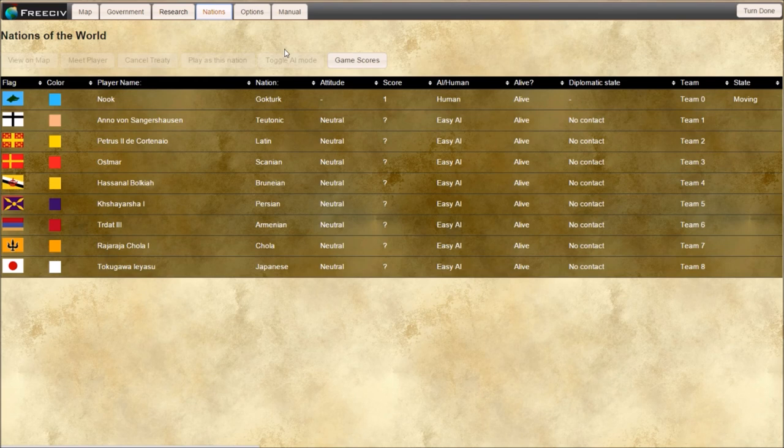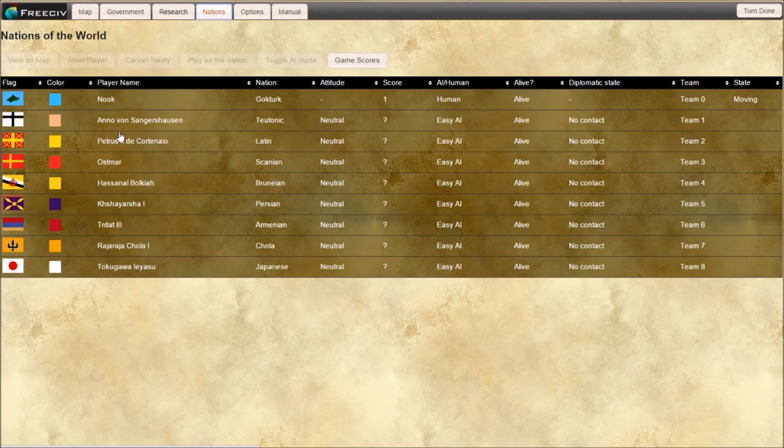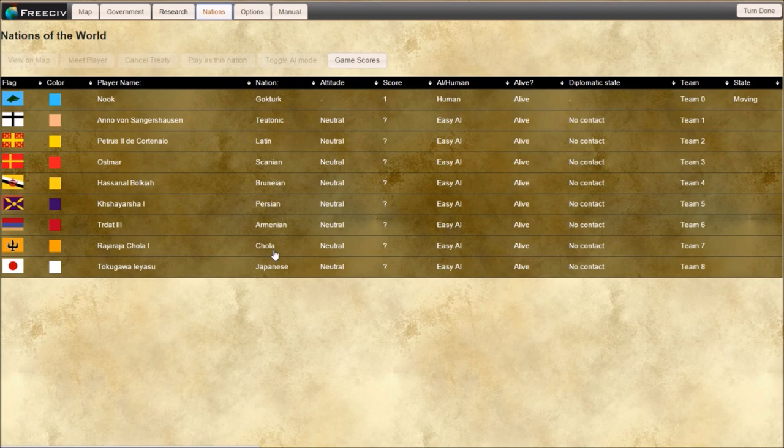Nations. This is all who is in the game. There's us and our eight enemies. Japanese, the Latin nation, the Persian nation. Once we meet them, we can talk to them. And we'll do that in a second.